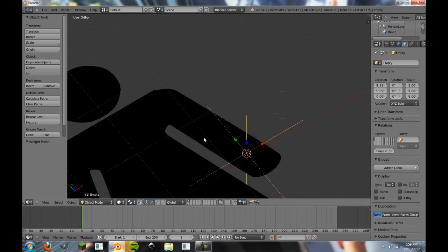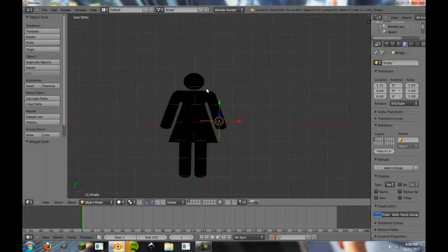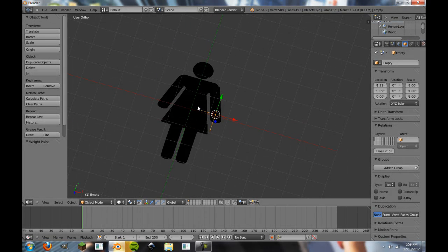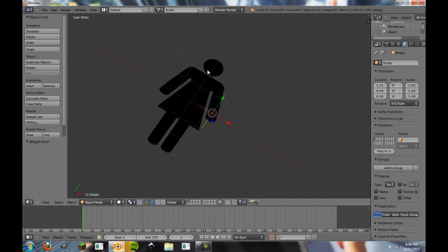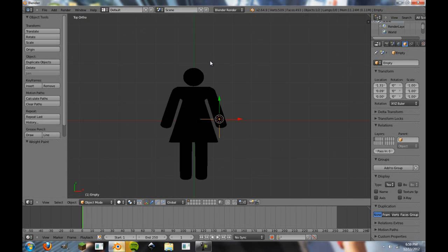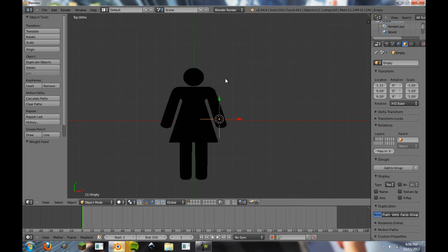You can also add an armature to this, which will make it just move more natural and use weight paints with your armature as well. That's another tutorial in itself. Armatures is a big, big thing that I could not cover in this small tutorial alone.